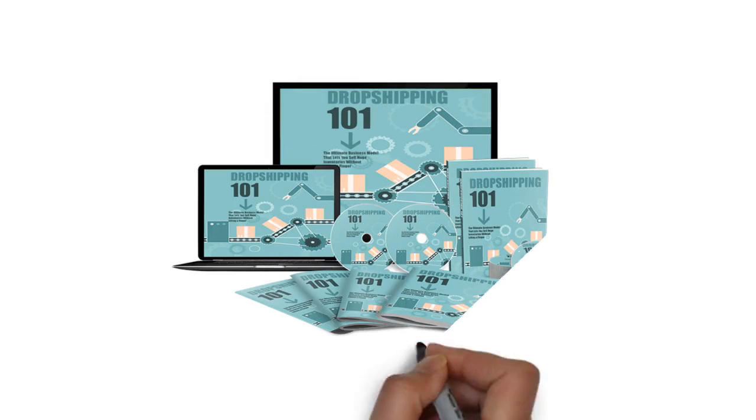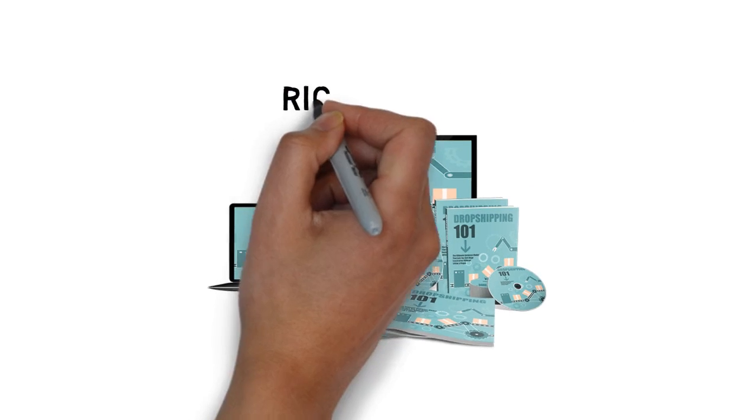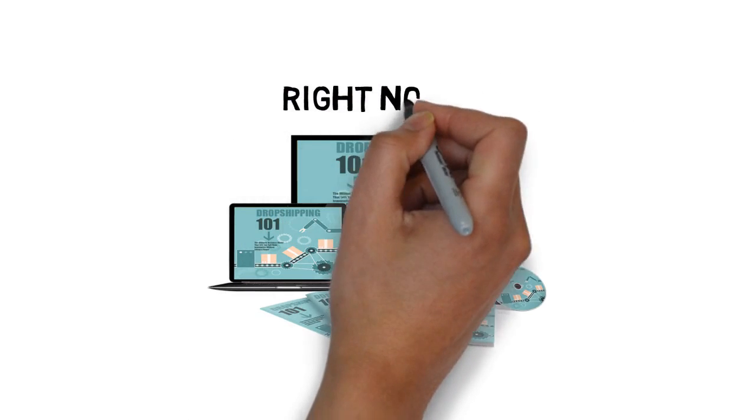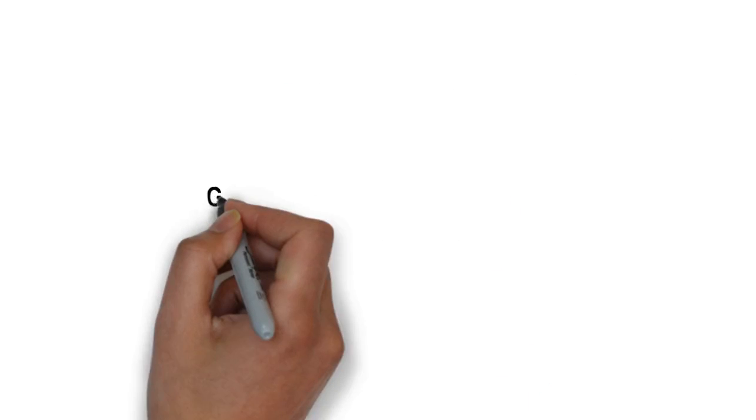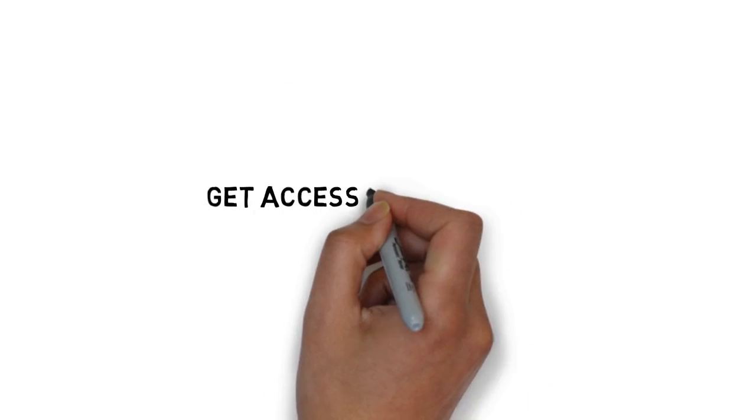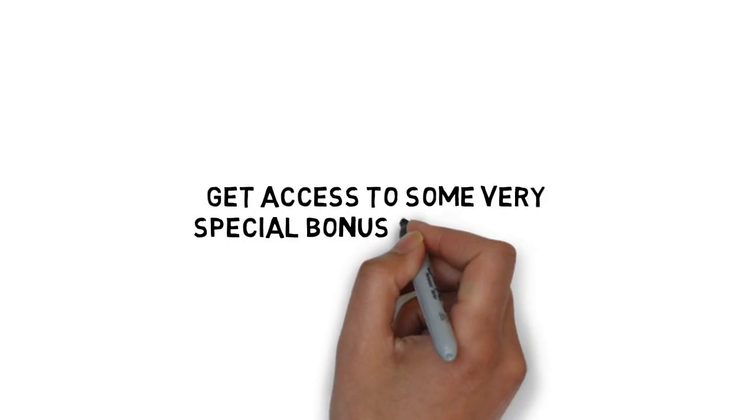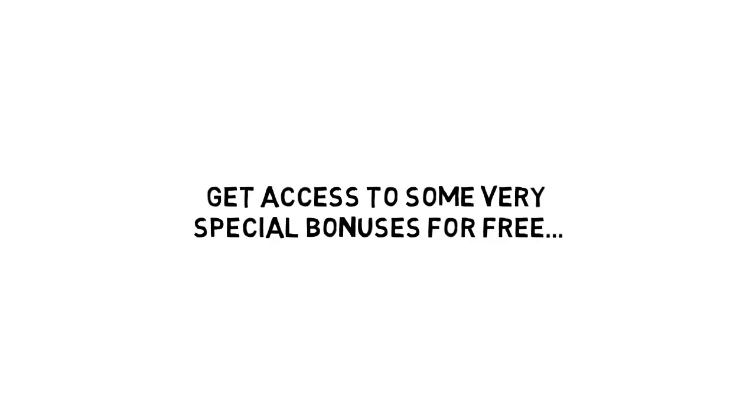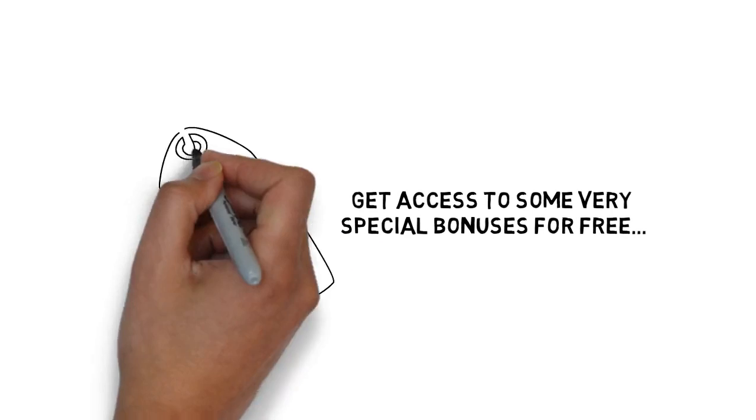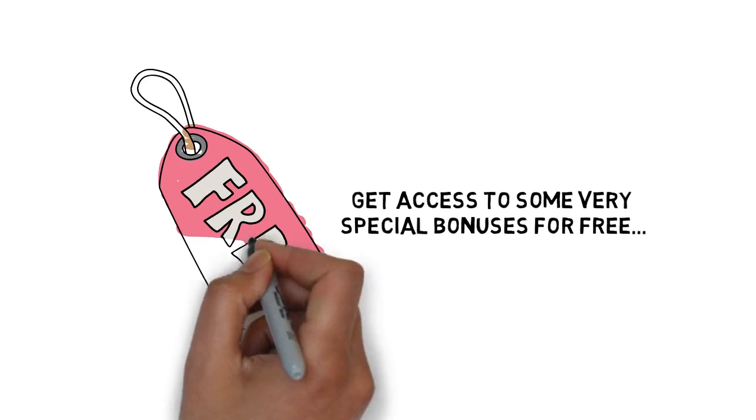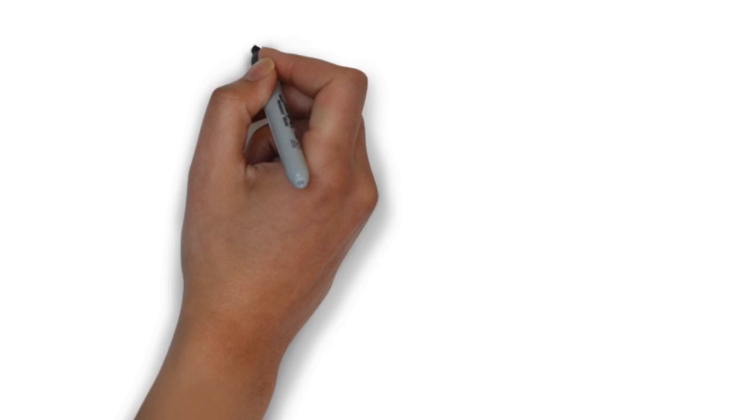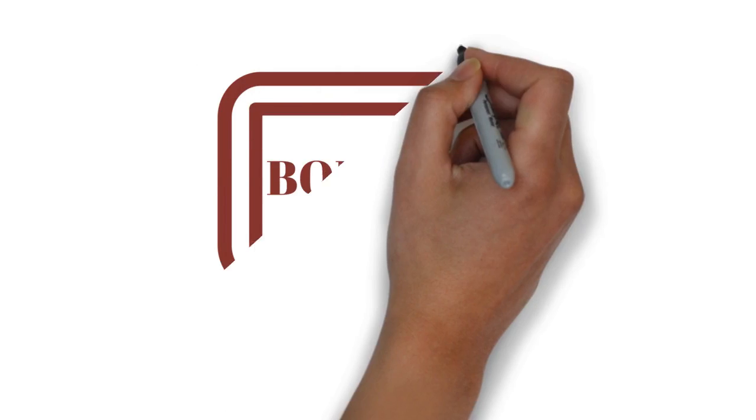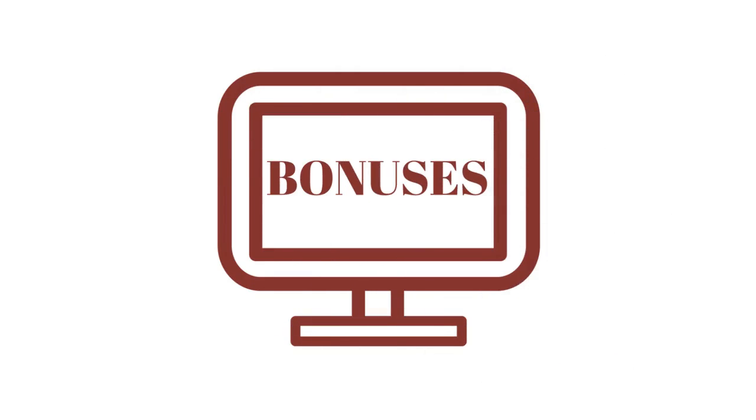When you make the wise decision to grab this guide to dropshipping right now, you'll get access to some very special bonuses for free that will help you to make even more money online. Here are the free bonuses you get today.